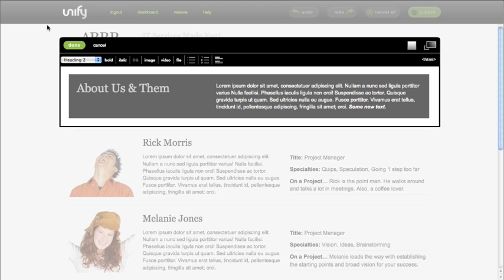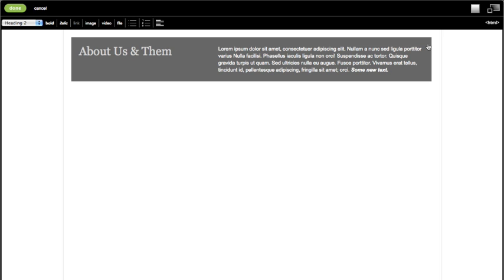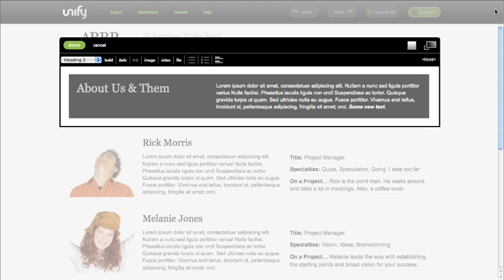If you prefer, you can maximize the editing interface to fill the full screen. Click Done to commit the changes to this section.